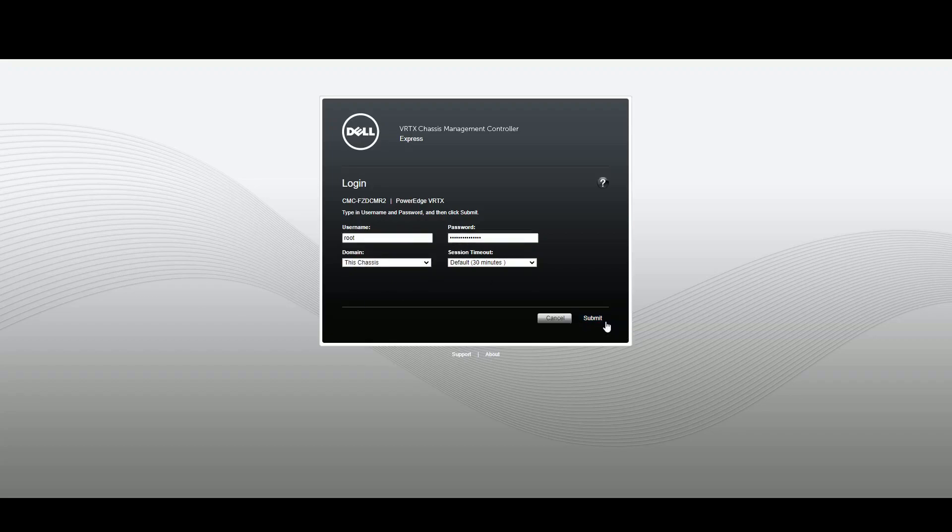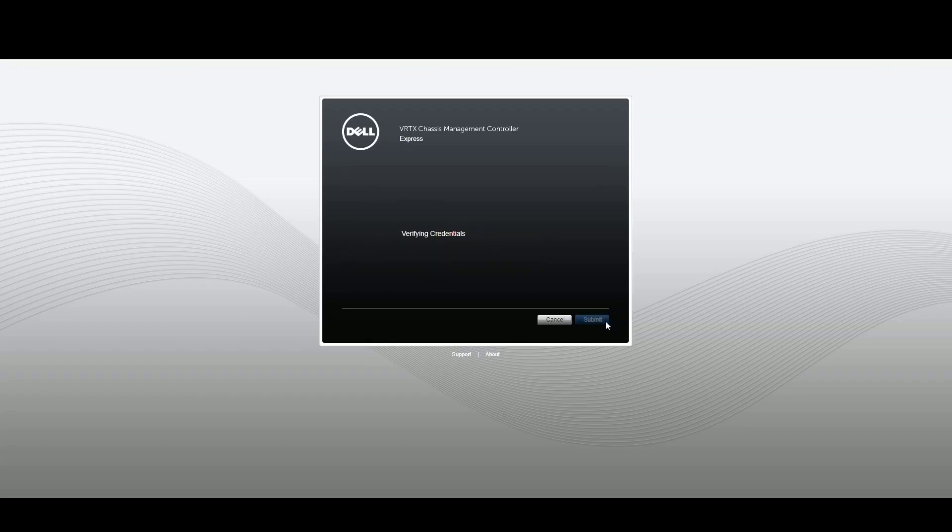So this is a Dell VRTX, just logging into it and we're going to get the IPs of some of these blades and try to ping them.